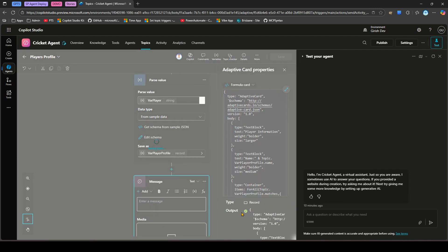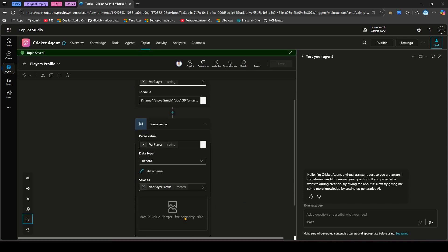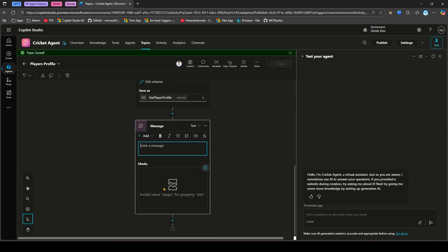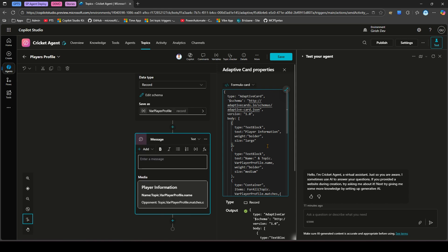If everything is correct it will save with no errors. However it flagged an error — 'invalid value larger for property size'. Clicking the error shows that I used size 'larger' but the correct value is 'large'. I'll fix that and click Save again.